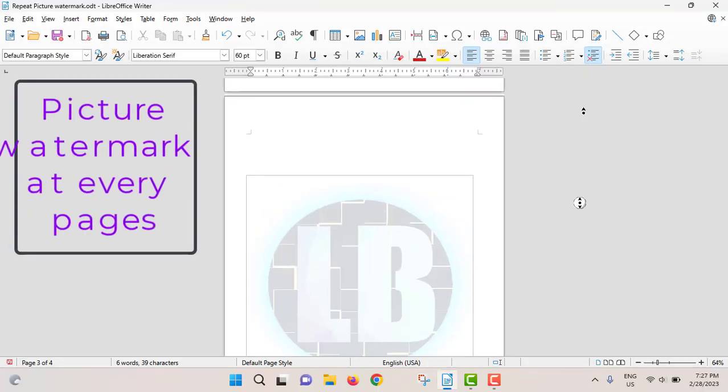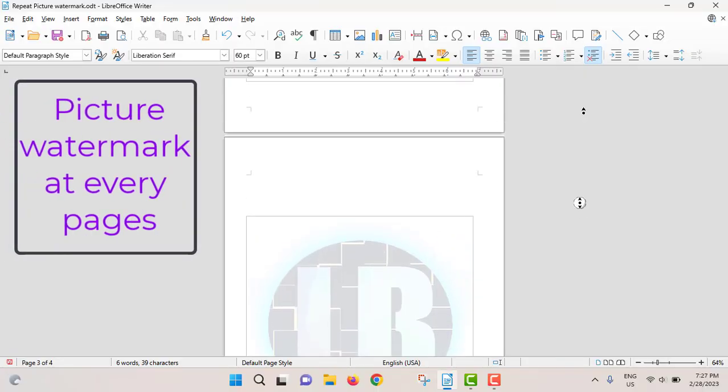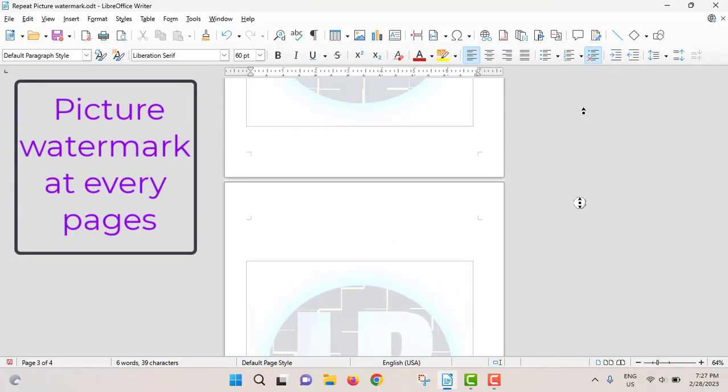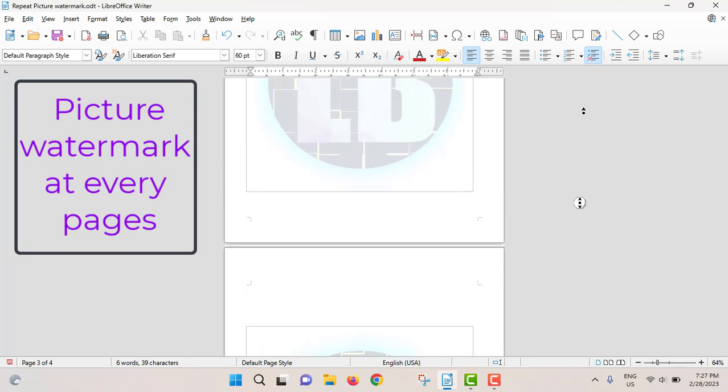In this video, I will show you how to repeat picture watermark at every page in LibreOffice Writer.